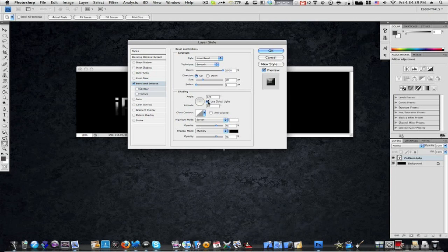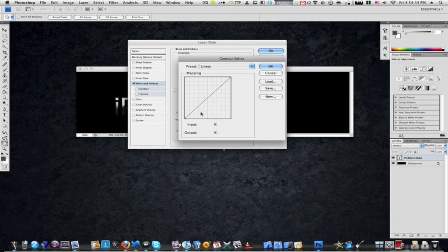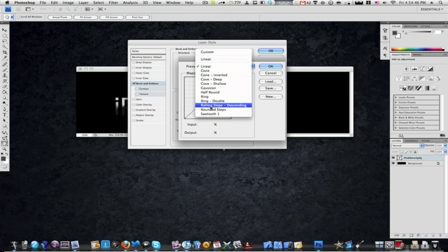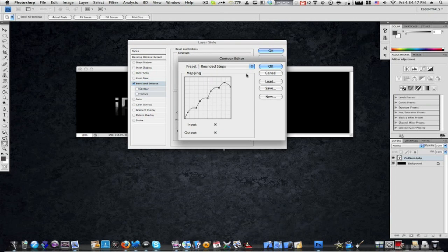Uncheck use global light, set altitude to 30 degrees, and under glass contour choose the one that says rounded steps. Hit OK.